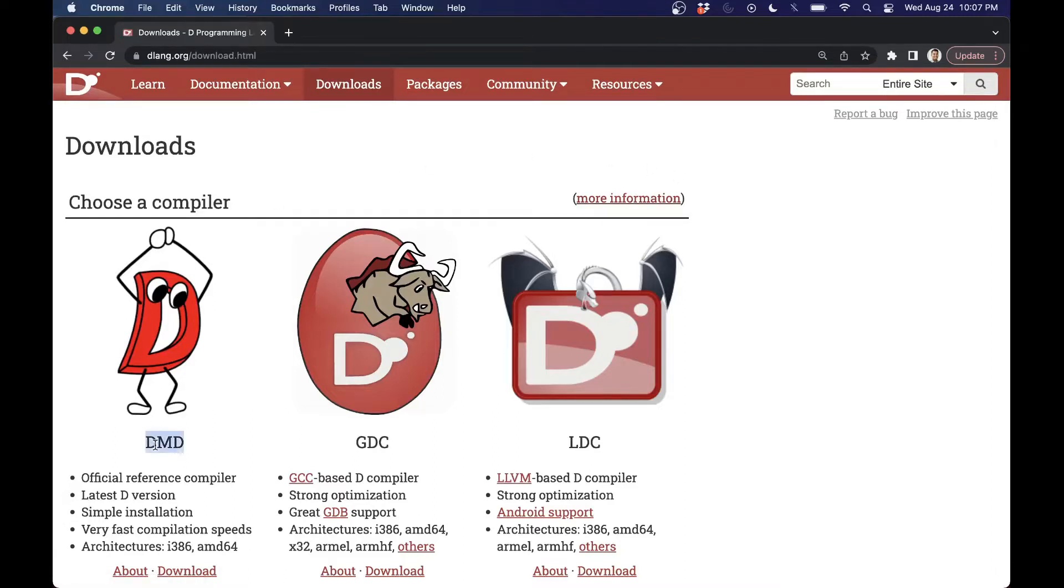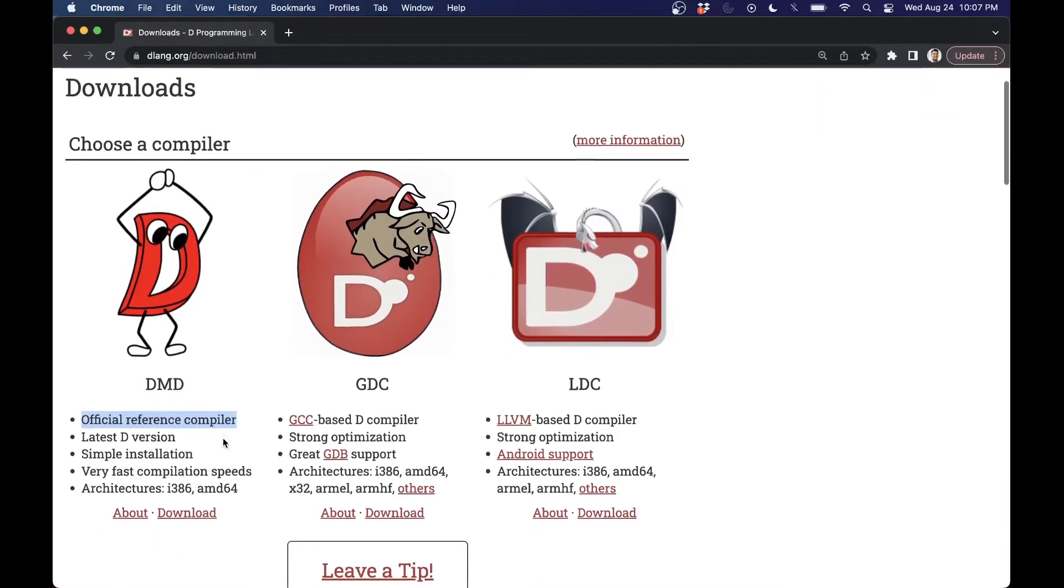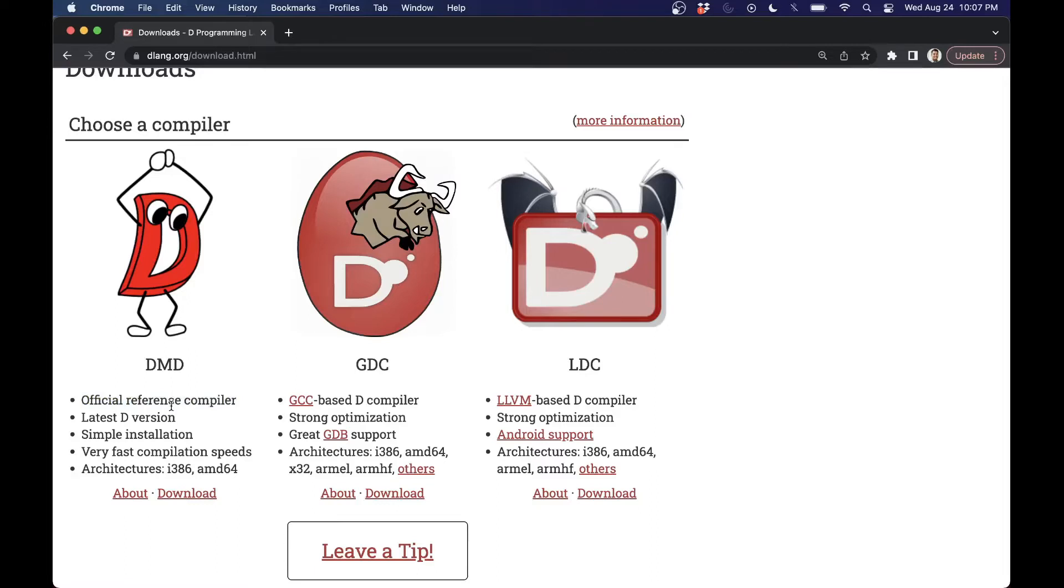And you can find some more information here about the different compilers. But in general, the DMD compiler, that's the first one here, this is the official reference compiler, has the front end and the back end implemented in the D programming language itself. It's usually kept well up to date with the latest features from latest standards and different proposals that have been set up. So that's what we're going to start with. And that's what I'll be using for most of this video series, because it is just the official reference compiler.